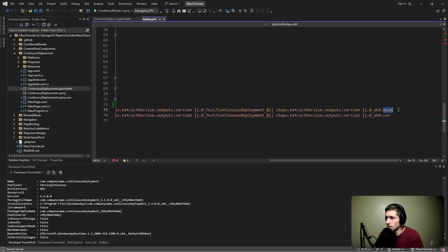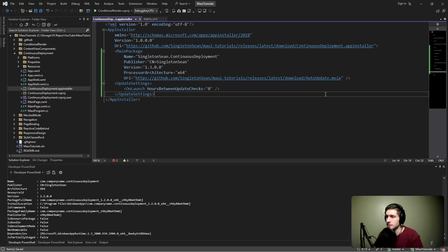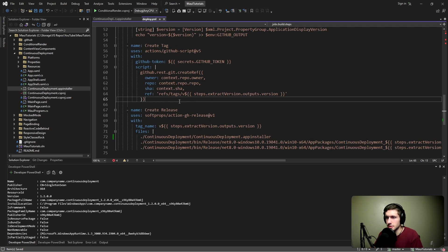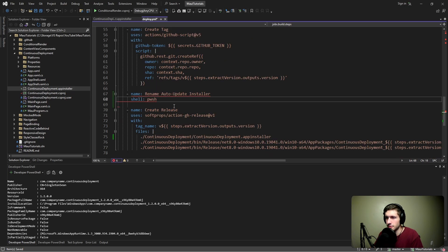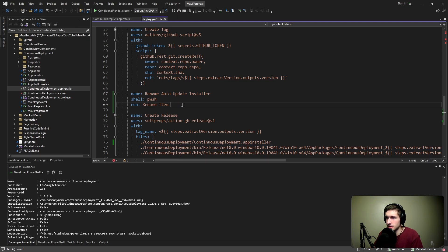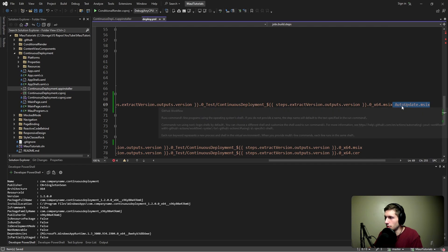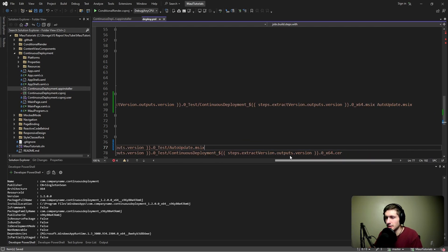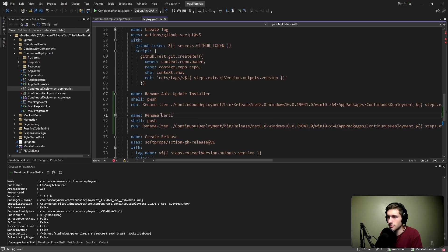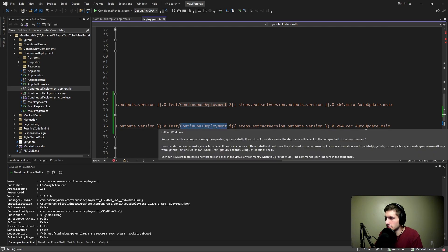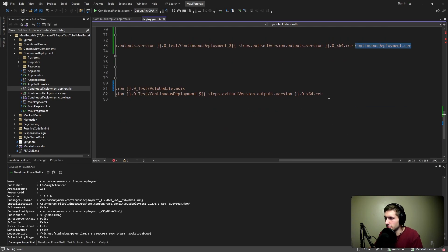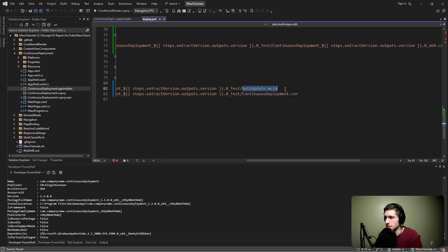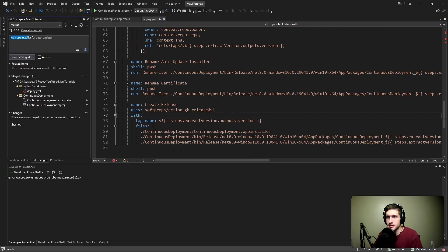Unfortunately, our MSIX will have to be renamed, since it currently contains the version and processor architecture. We just want a generic, version-agnostic auto update dot MSIX. We can handle this with a PowerShell step using Rename-Item, passing in the path to our MSIX and renaming it to auto update dot MSIX. Down where we upload the MSIX, we update the reference to auto update dot MSIX. While we're at it, let's also rename the certificate to continuous deployment dot cer, adding another rename step and updating the upload to reference that file. So we'll upload the app installer, the auto update MSIX, and the certificate.